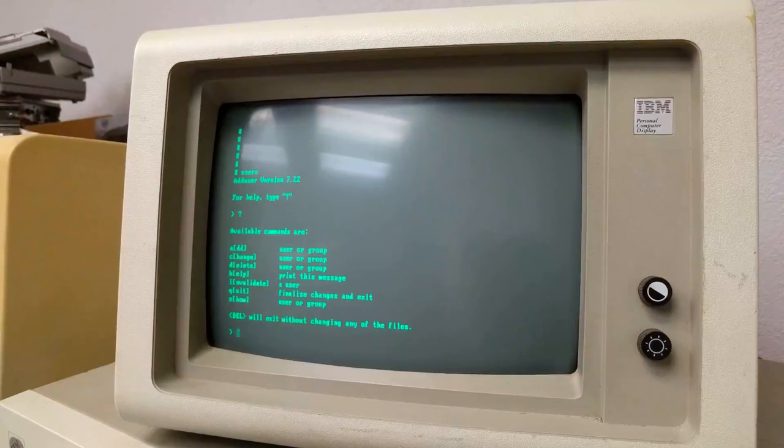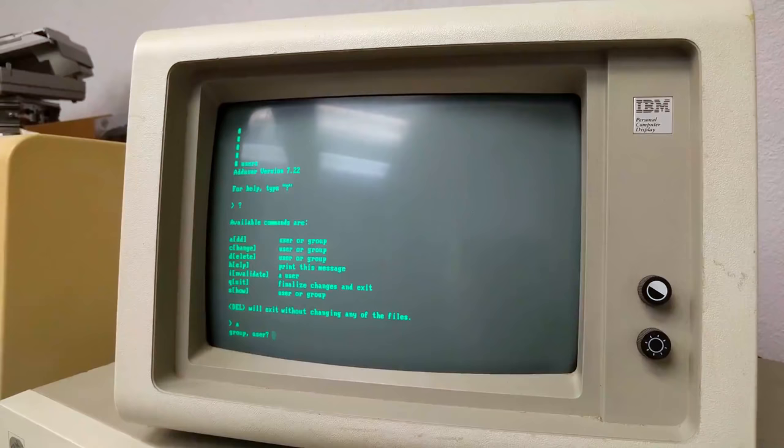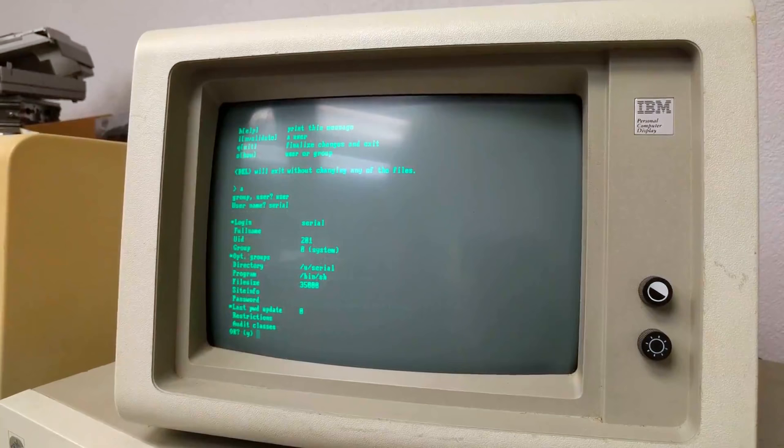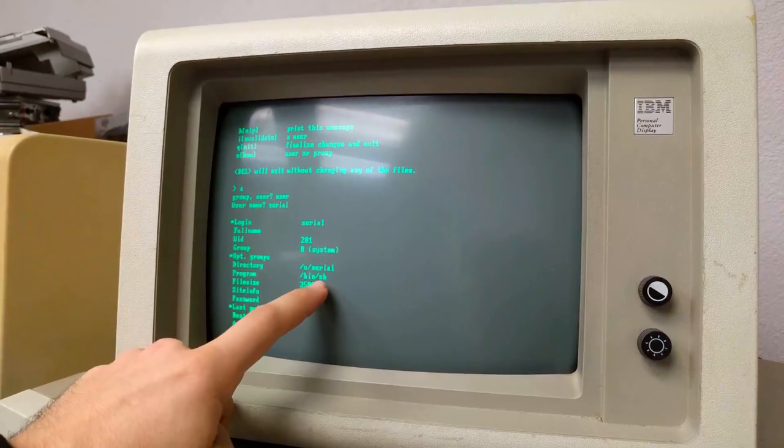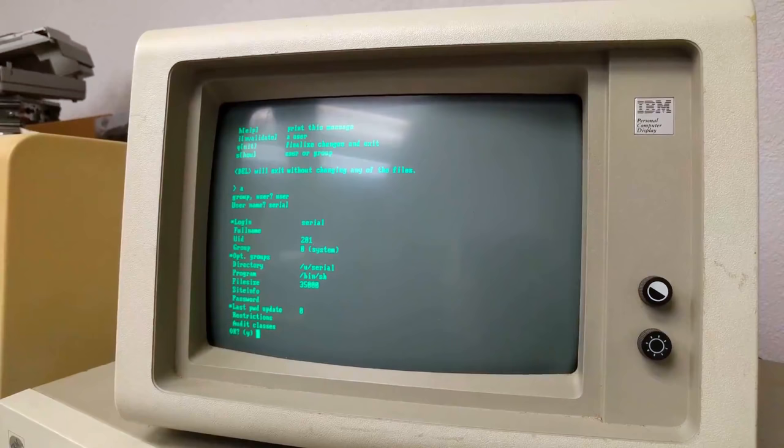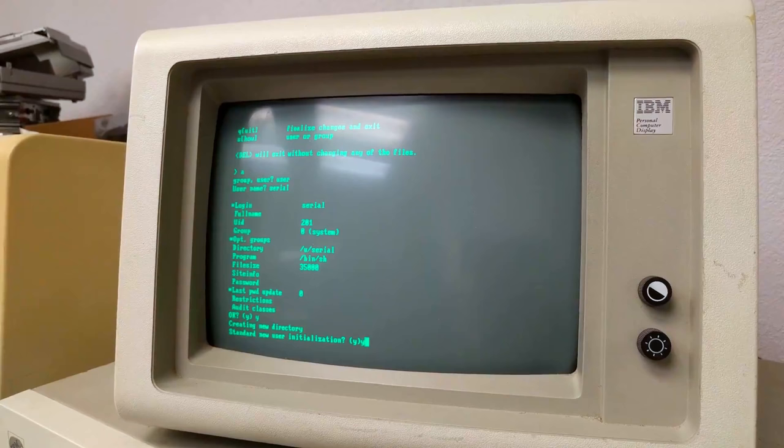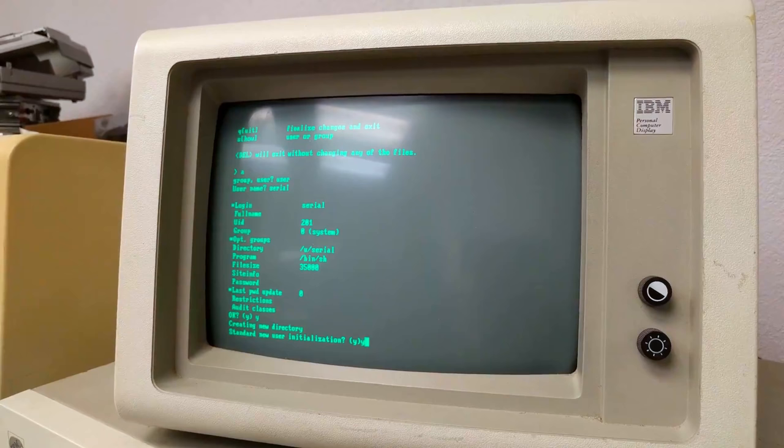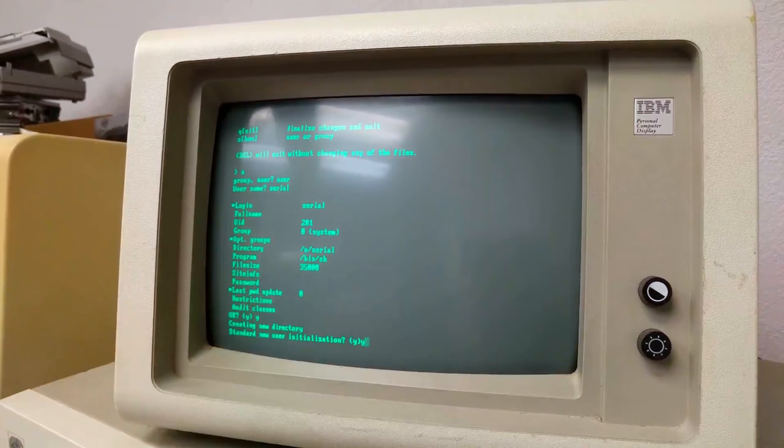So to add the user serial, we're going to do add. We're going to say we're adding a user. We're going to make the username serial. And we're going to go ahead and accept those. We do want the initial execution program to be shell. This is not born again shell. This is just the shell. And everything else pretty much looks good. We do want a new user directory, which interestingly, the user directory here is slash u, not slash home. But after all that, it is done.